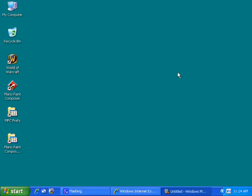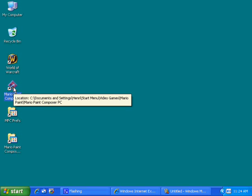So once you get out of there, then you want to open CamStudio, which I can't show you because I'm actually recording from CamStudio, and finally you want to open Mario Paint Composer. So let's do that.